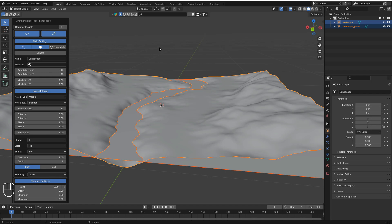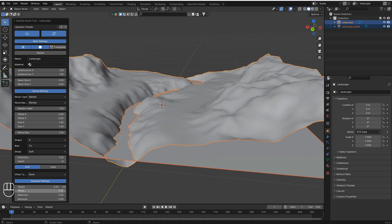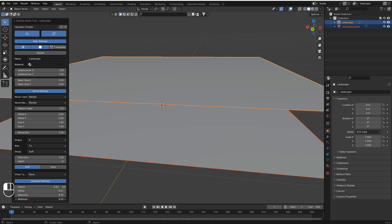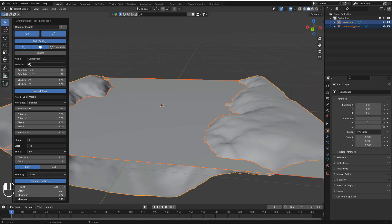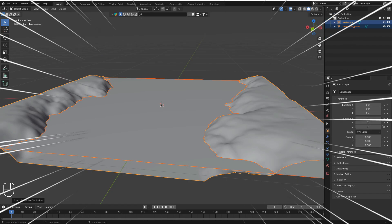There's even more — you can change the settings of every single mountain type. You can change the height, the offset, the maximum and minimum, the X-axis and Y-axis offset, the size of X and Y axes, the destruction depth, and many more options.